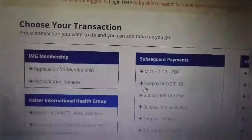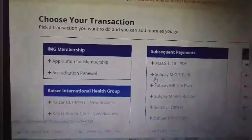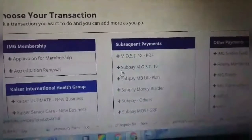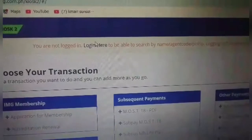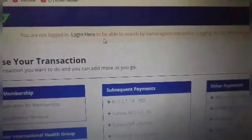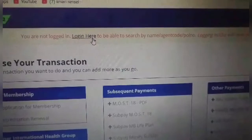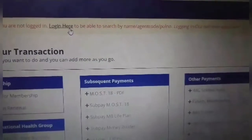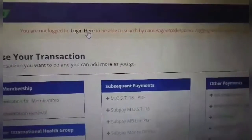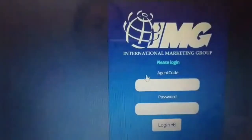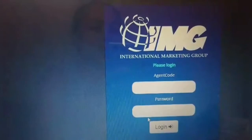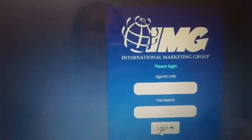We are not logging yet. You are not logging yet. So, you log in here to be able to search by name and agent code. Just click this one, then encode your agent code and then password, and then click log in.